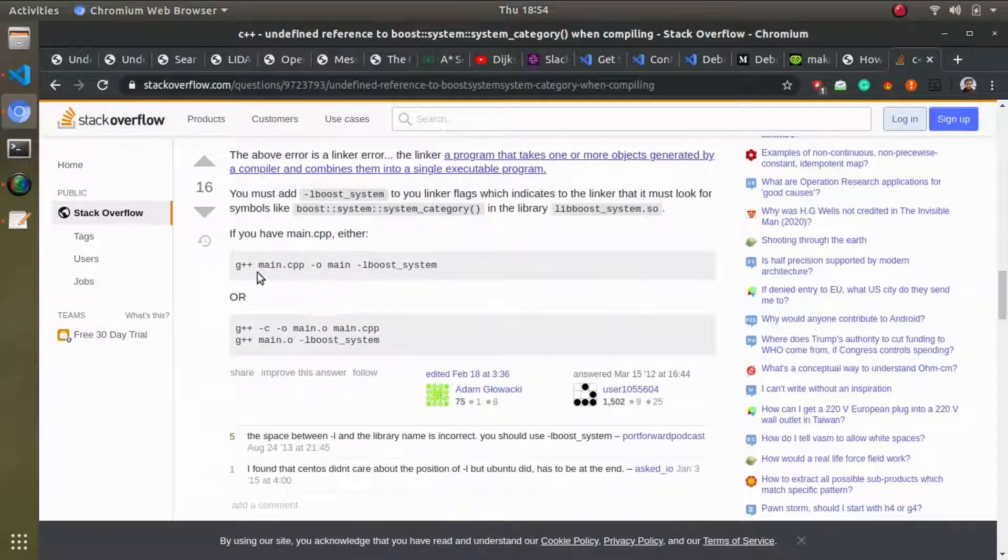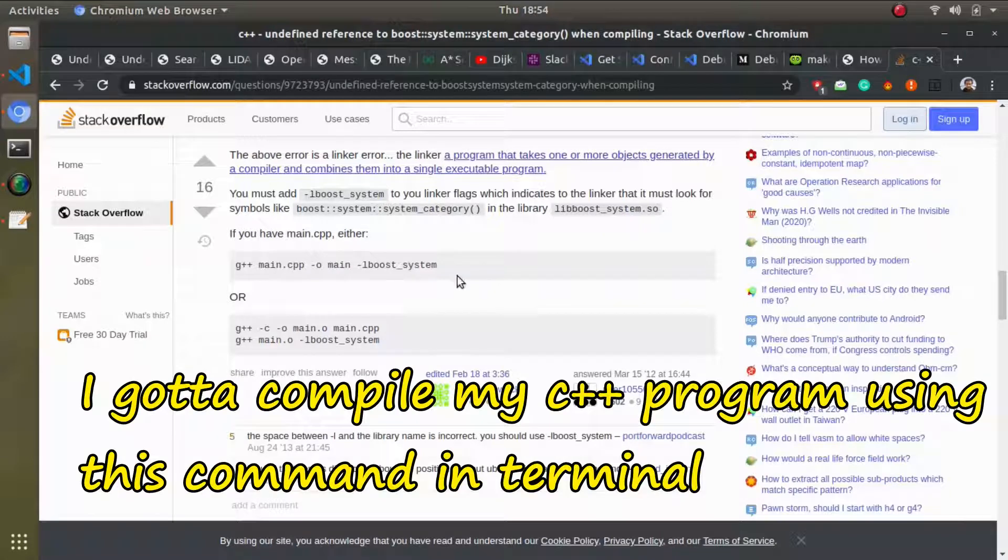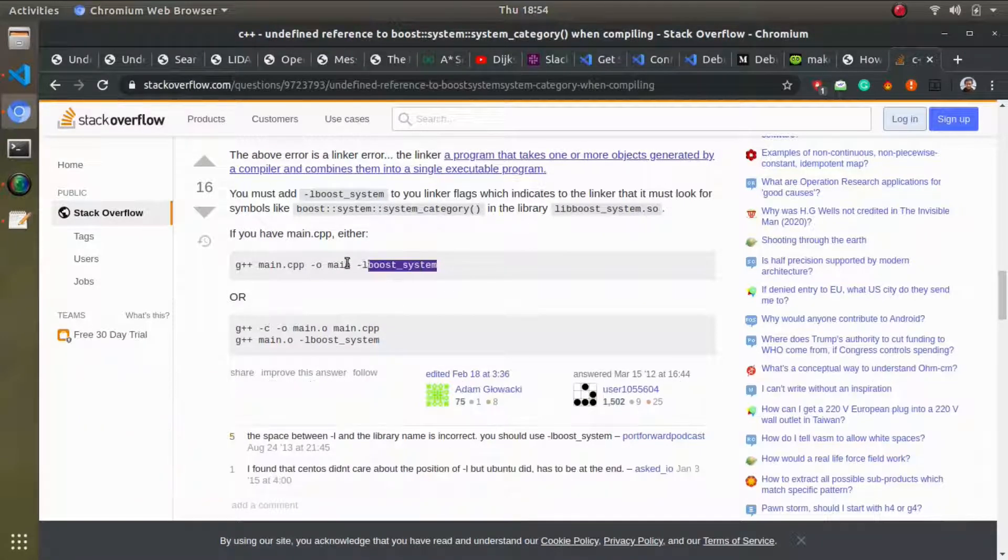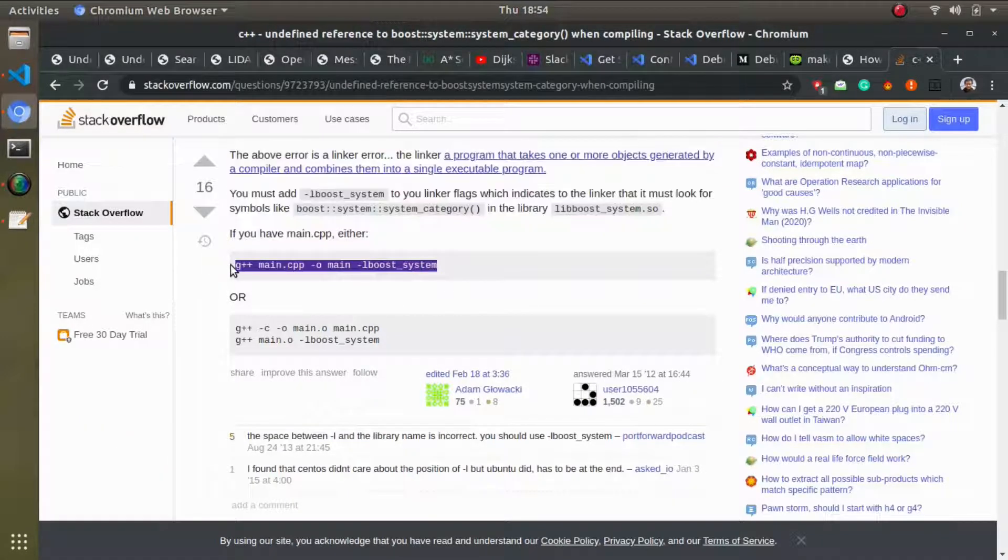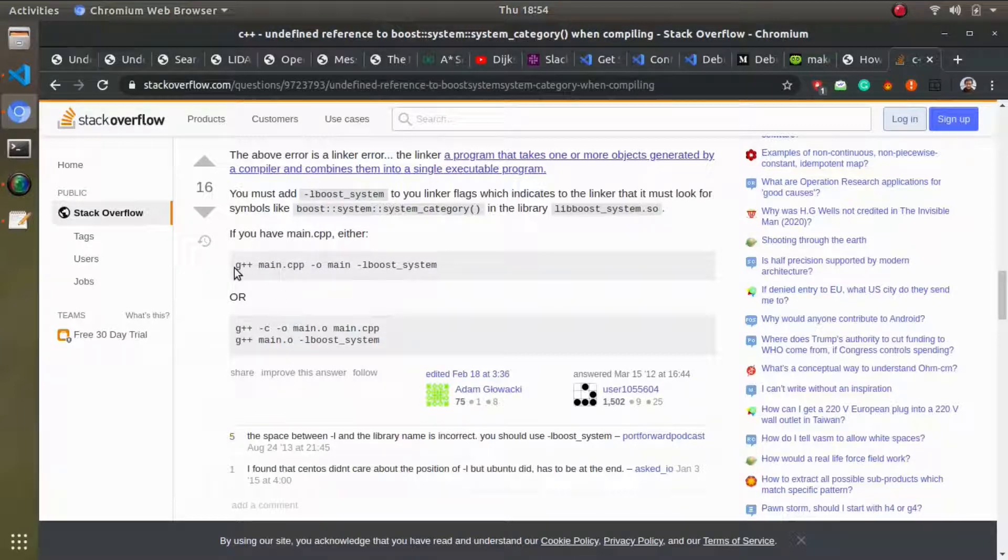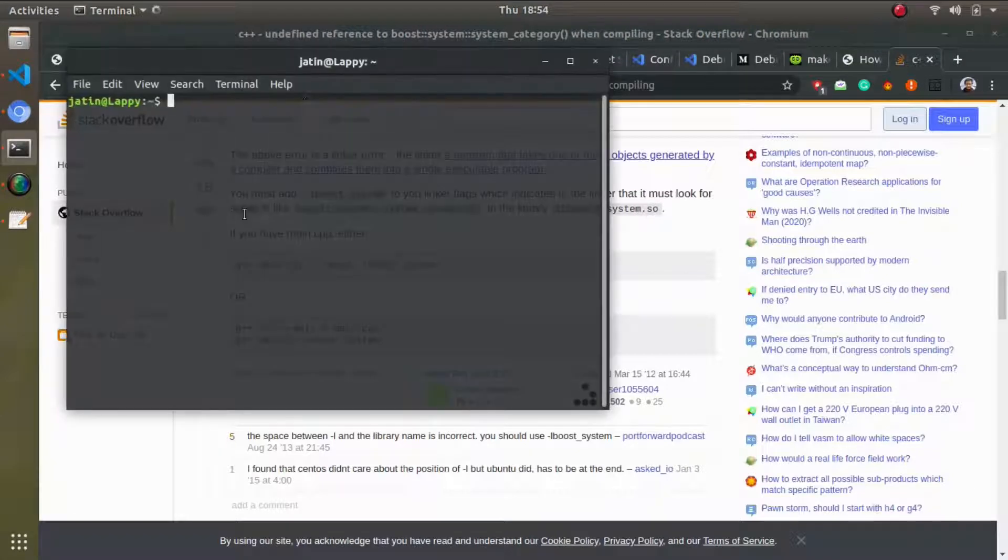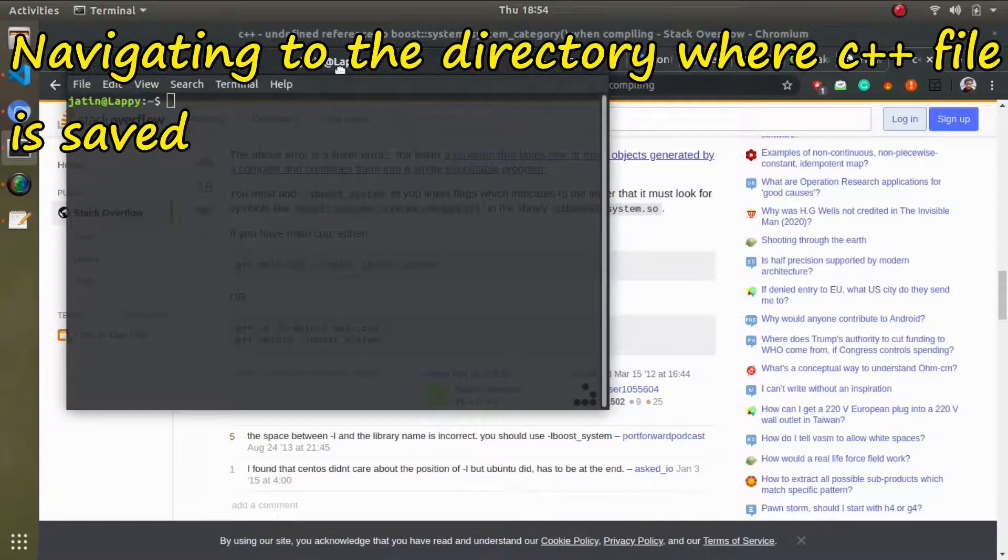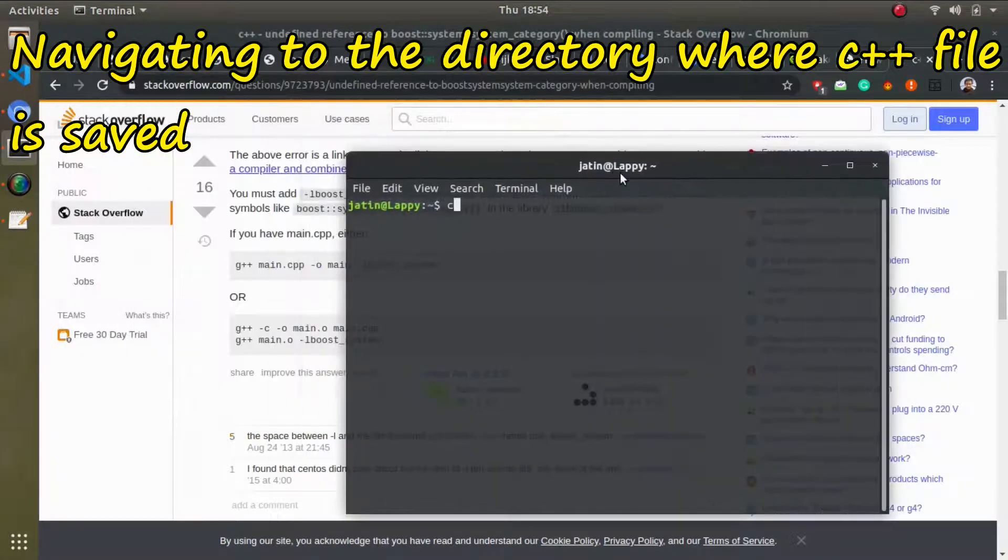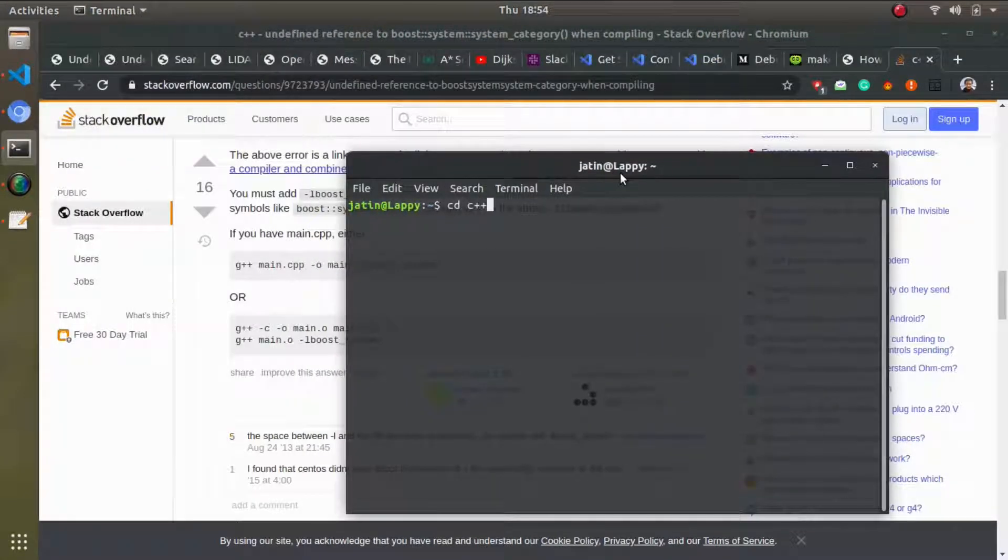So after a lot of trial and error, what I got to know is that I have to do something like this. This is the exact command line: if you have a file named main.cpp, you can just directly go to the directory using the terminal and use g++ with the appropriate flags.